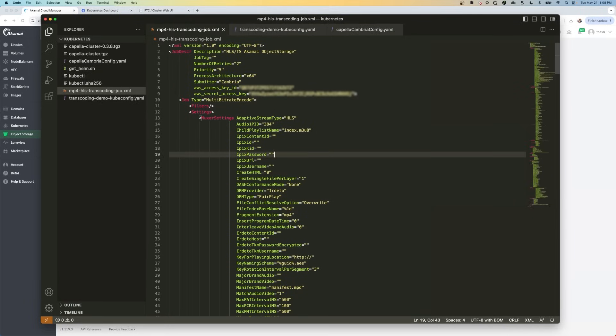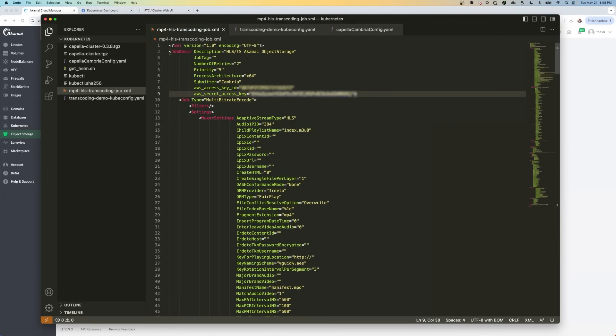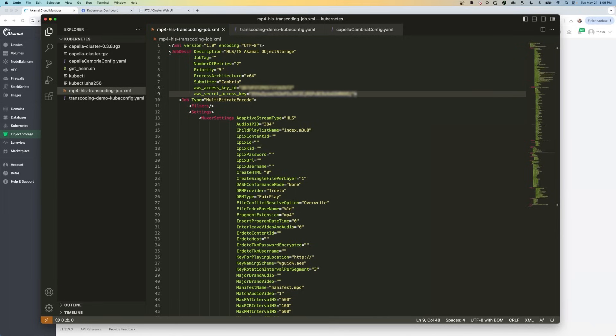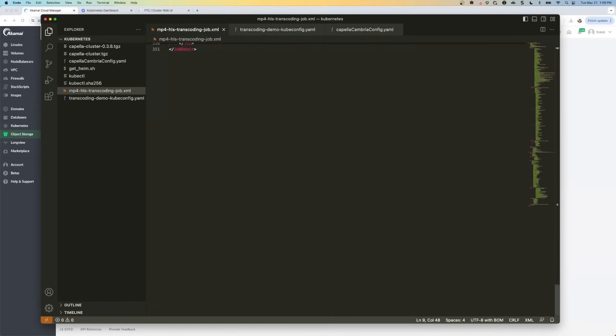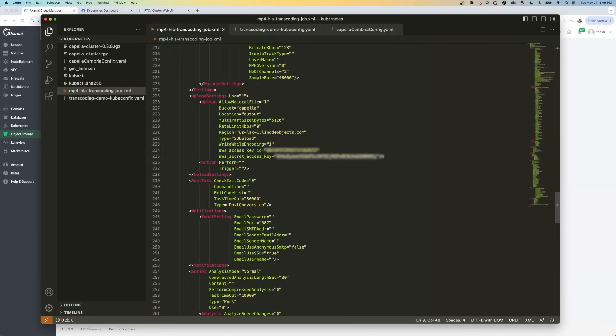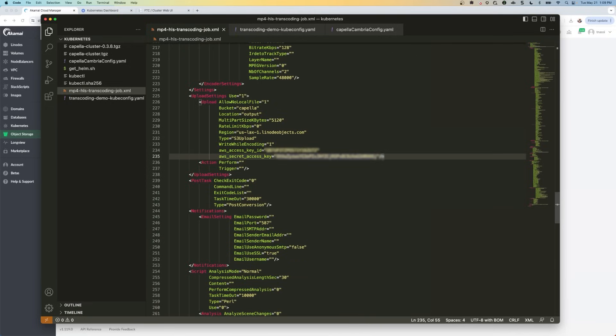So here is our XML file. And again, we need to update a few things. So the first thing is in lines eight and nine, we're going to update the AWS access key ID and the AWS secret access key ID. These are the values that we just copied from the access keys in our bucket. So go ahead and paste those here in lines eight and nine. And then you're going to scroll all the way down to lines 234 and 235 and put the same values there.